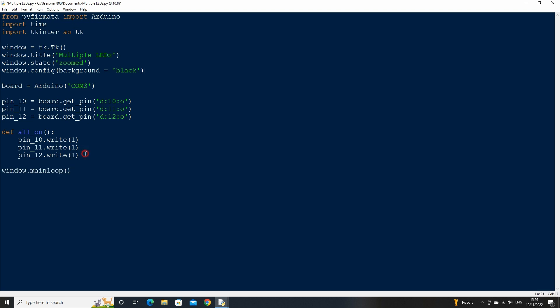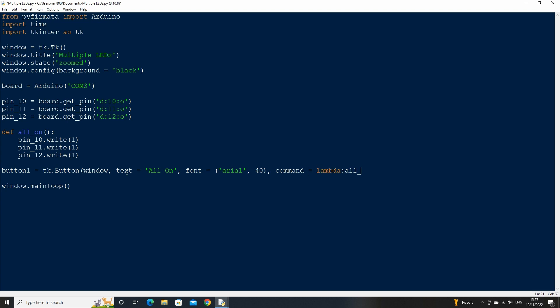The next thing we want to do is create a button that will call our LED on function. Let's call this button one and set the text to all on. We only want the code to run when we press the button, so we can use the lambda method to call the function. Then place the button on the screen at the x and y location of 50.